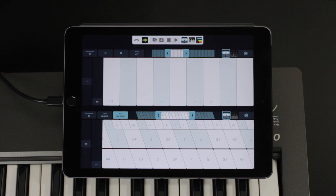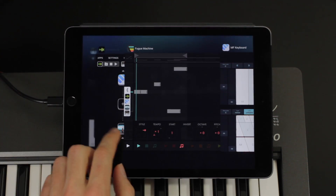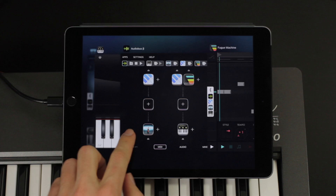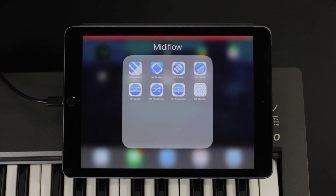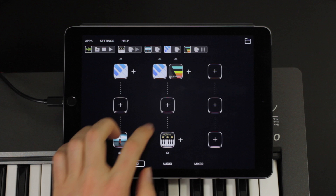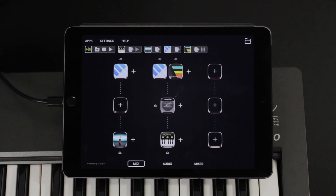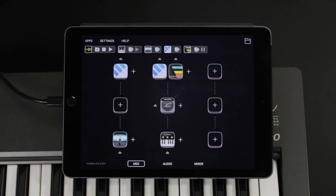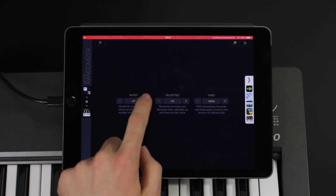There are a couple of MIDI effect apps in the MIDI Flow bundle that allow you to manipulate MIDI before it goes to the destination. As an example, I will add the MIDI Flow randomizer as an effect. As you can guess, it adds some randomness to the incoming data — for example, I can randomize the notes and you can hear some weird stuff going on.